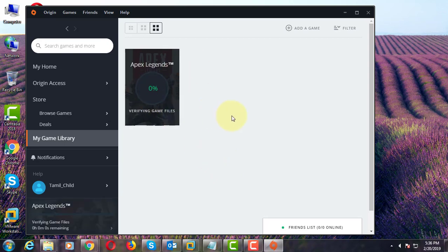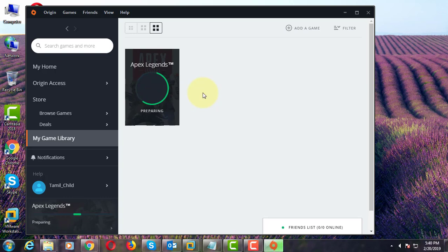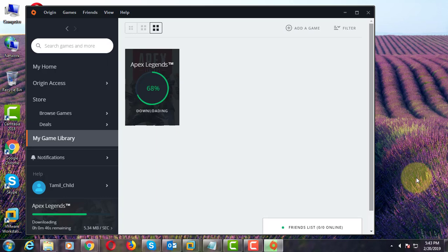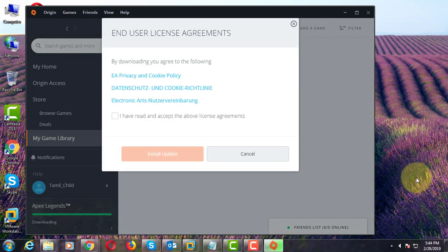Verifying game files. Downloading files. Click to accept the license agreements. Click Install Update.